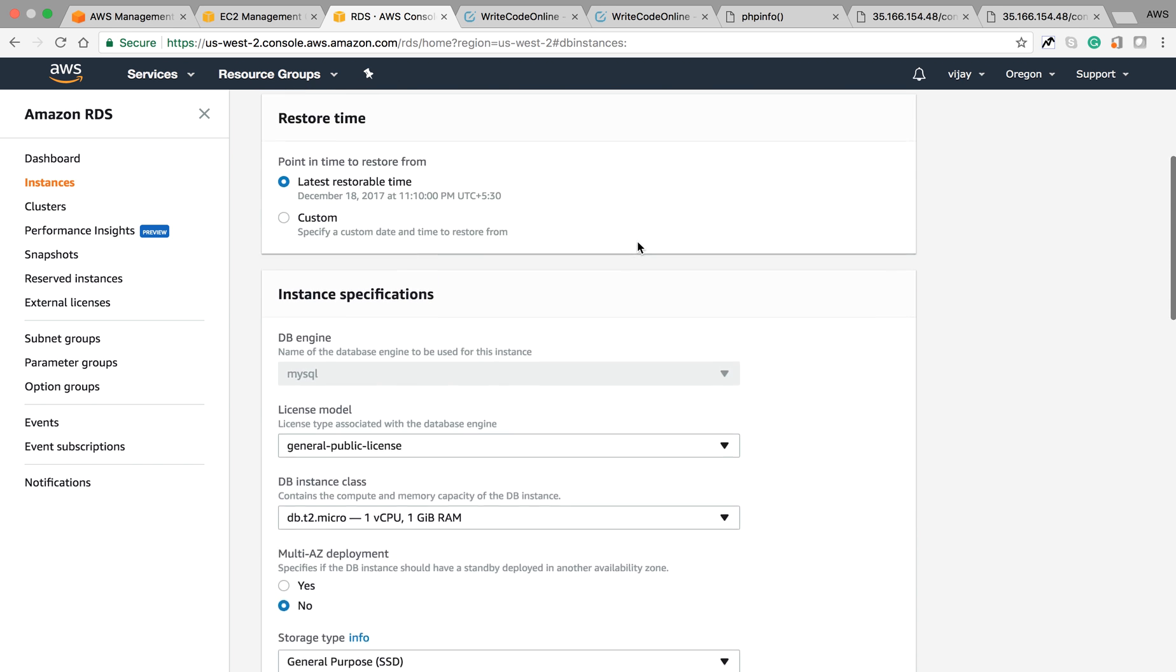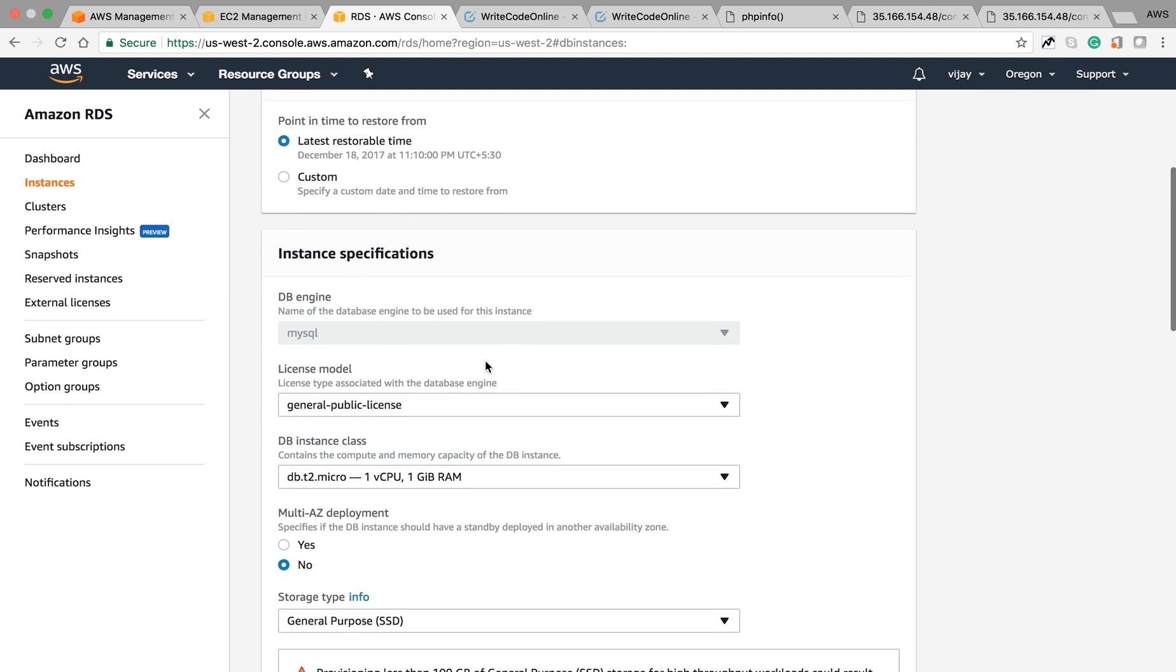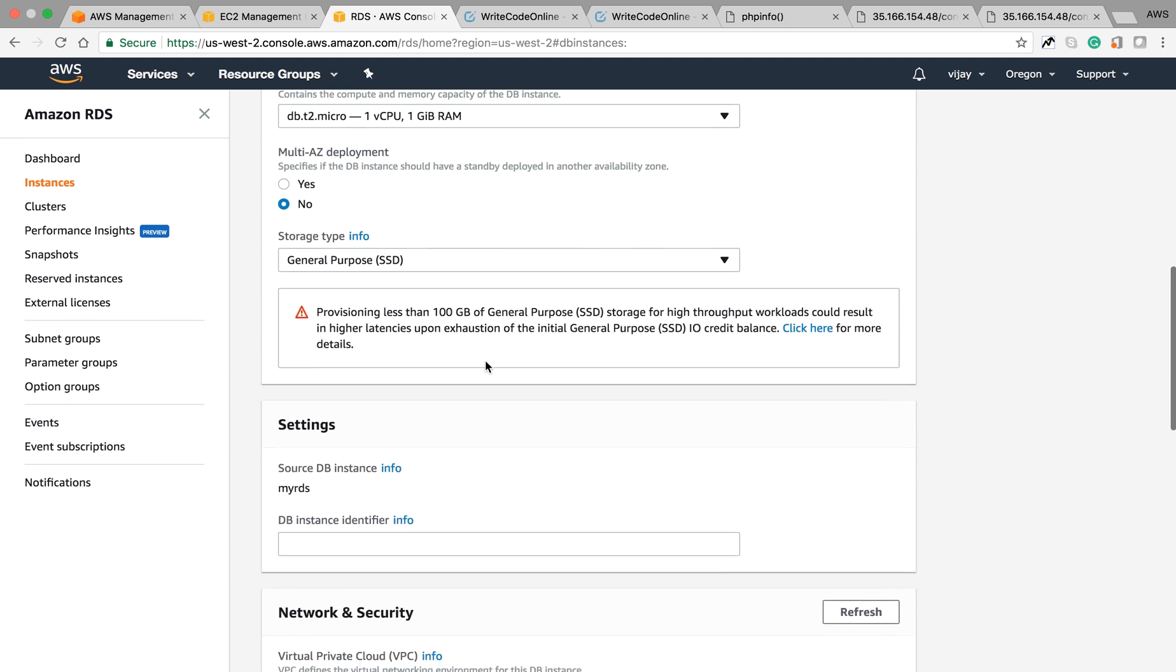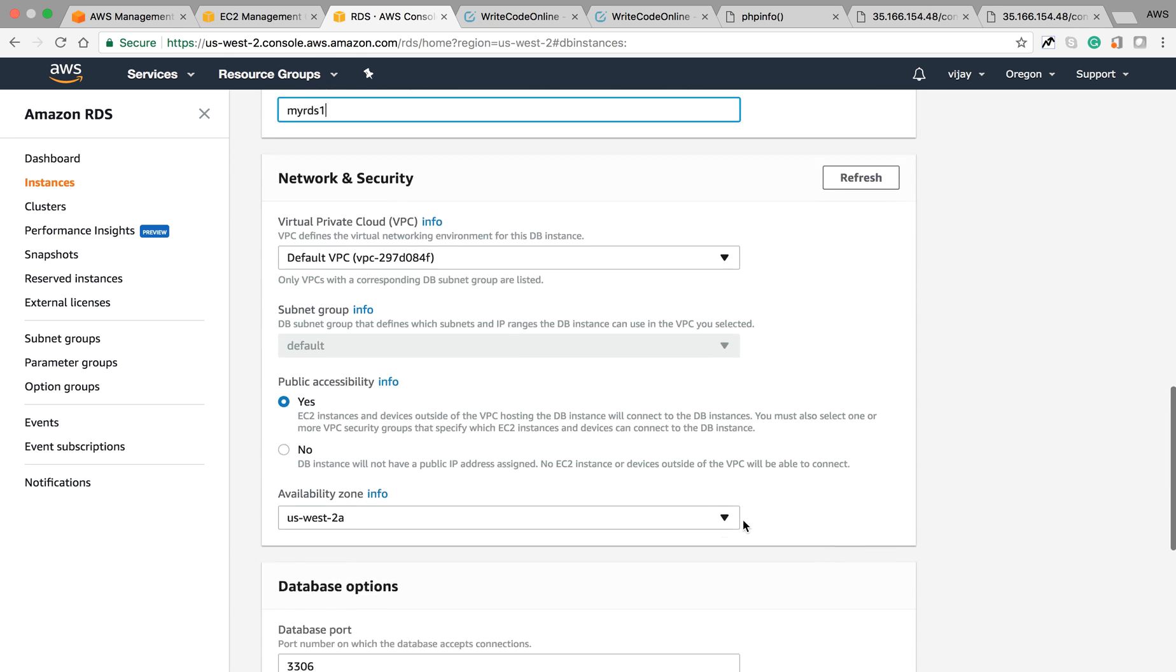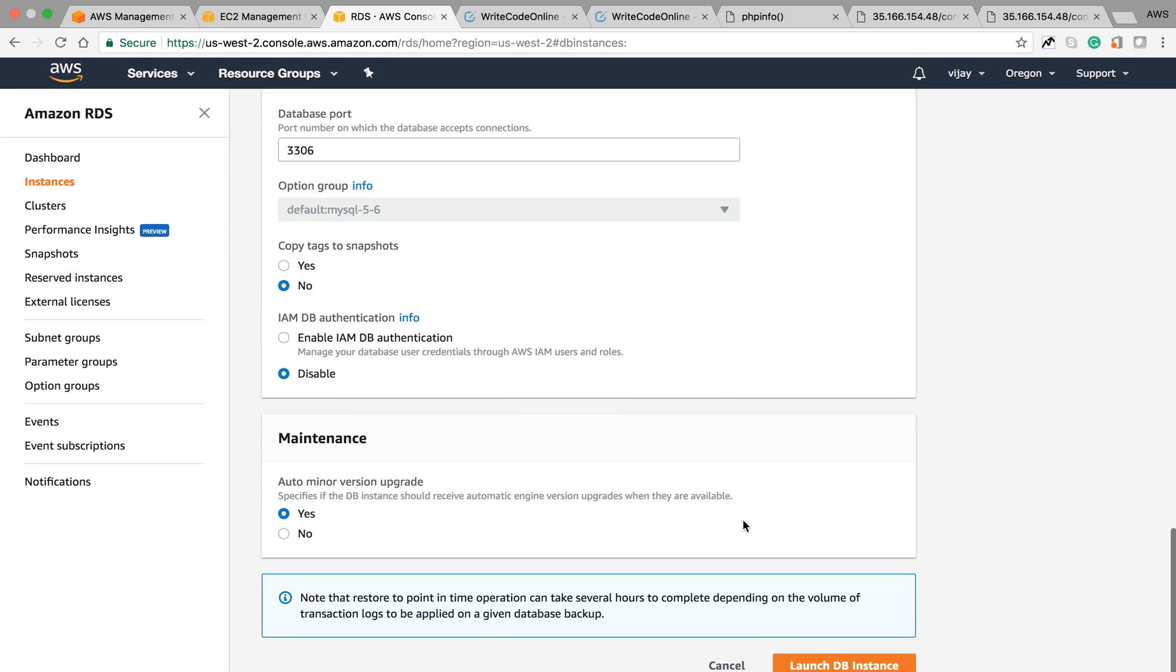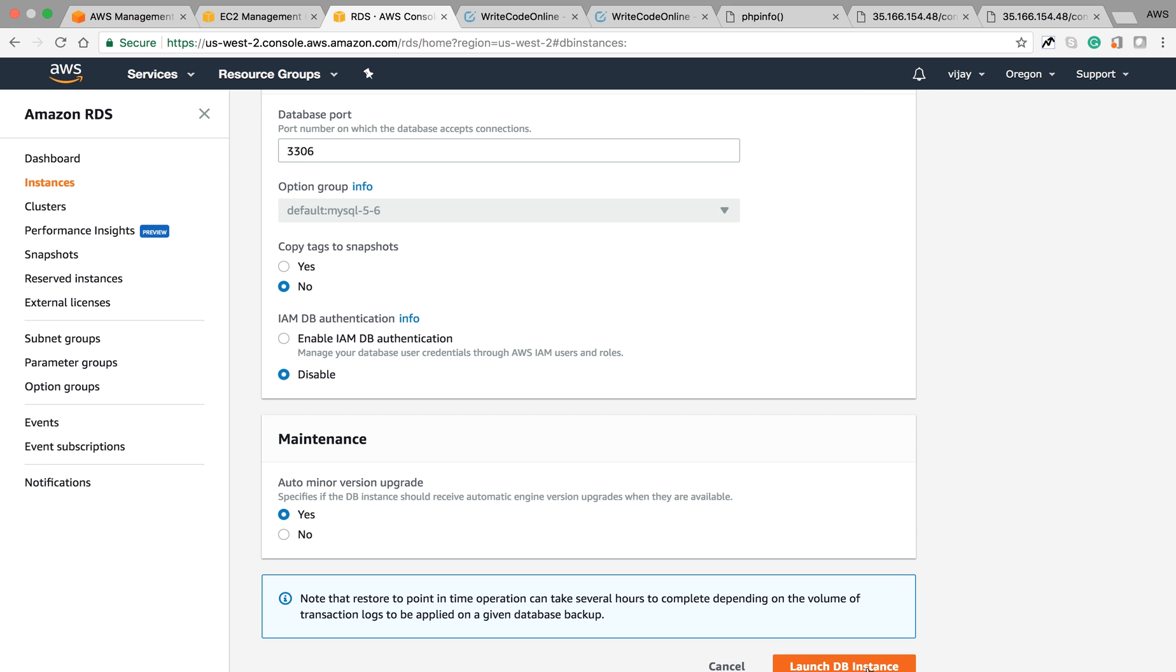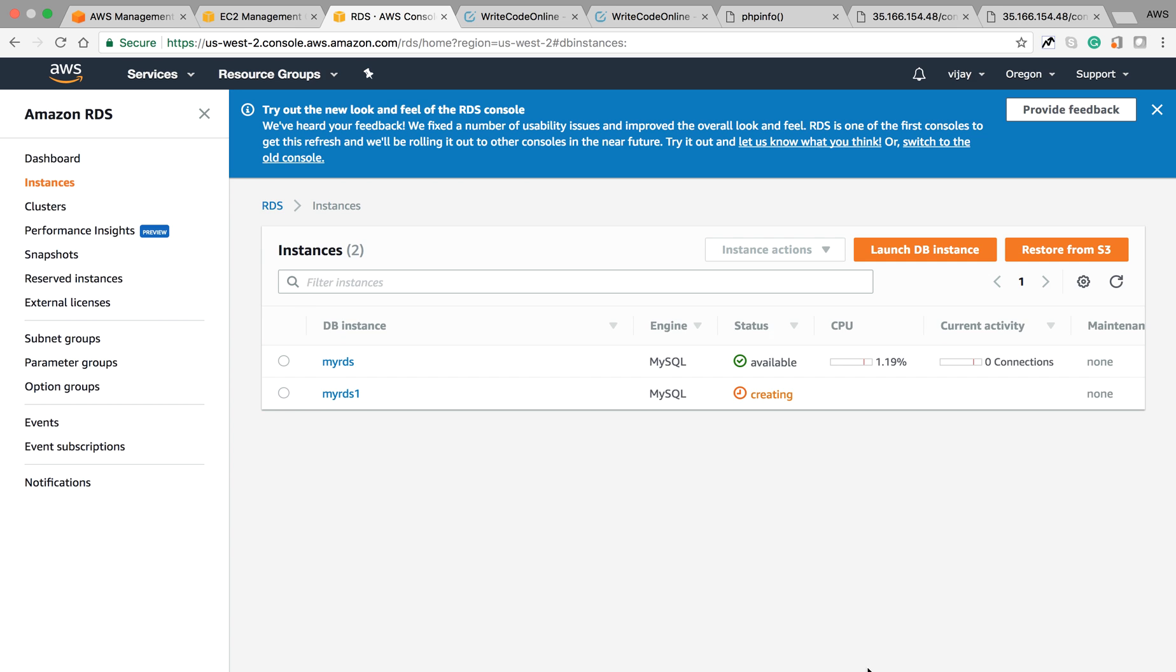Let's create a new one here. I'm creating for this default time and giving the name myRDS1 with all default configuration. Let's click on launch DB instance. You can see here one new RDS is creating.